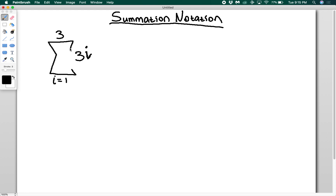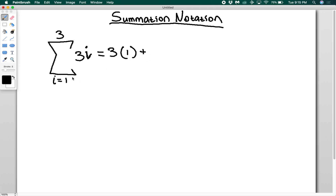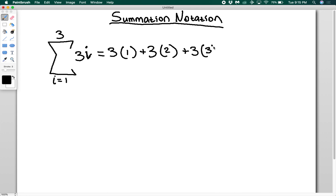So what does this mean? Starting with the lower bound, plug in the number into the function, and then increase this number by one, check if it matches the upper bound, and then plug it in. If it matches the upper bound you stop, and if it doesn't you keep going. So I'm going to plug in one: three times one. We haven't reached the upper bound yet, so let's go up by one. Now I have three times two. Two is still not the upper bound, so we keep going. Now I do plus three times three. Three is the upper bound, so I stop.